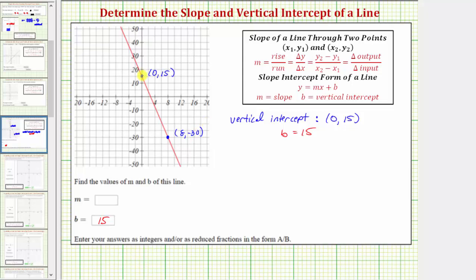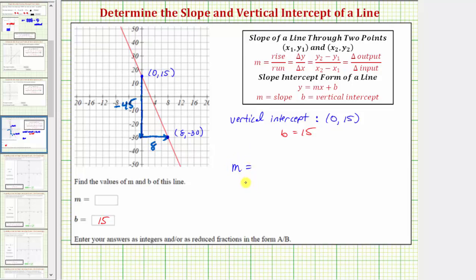Now if we want to move from the point on the left to the point on the right, and we can only move vertically and horizontally, notice how we'd have to go down from 15 to negative 30, so we have to go down 45 units, which means the vertical change is negative 45. Then we'd have to go right eight units, so the horizontal change is positive eight, which means the slope m equals negative 45 divided by eight, or negative 45 eighths.